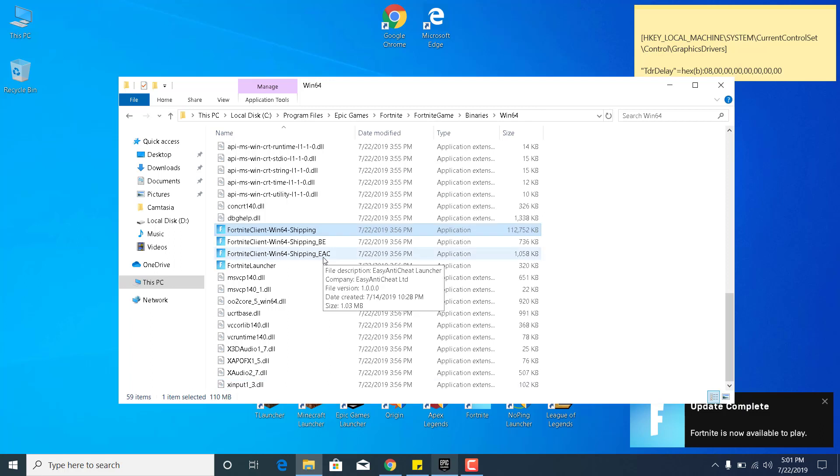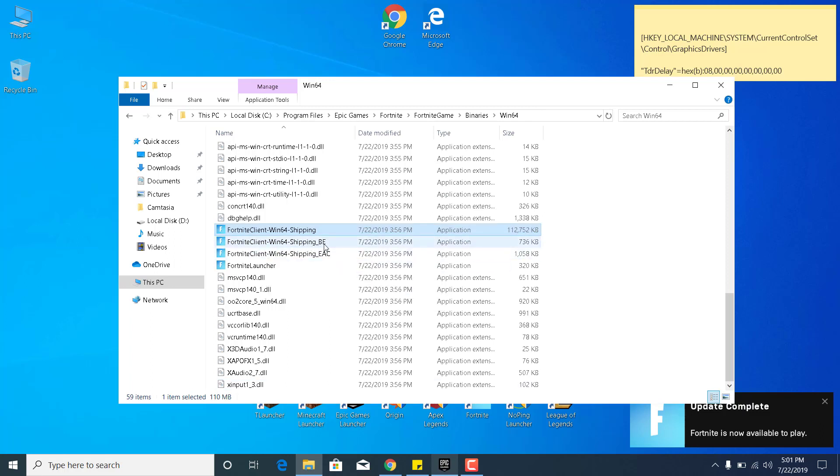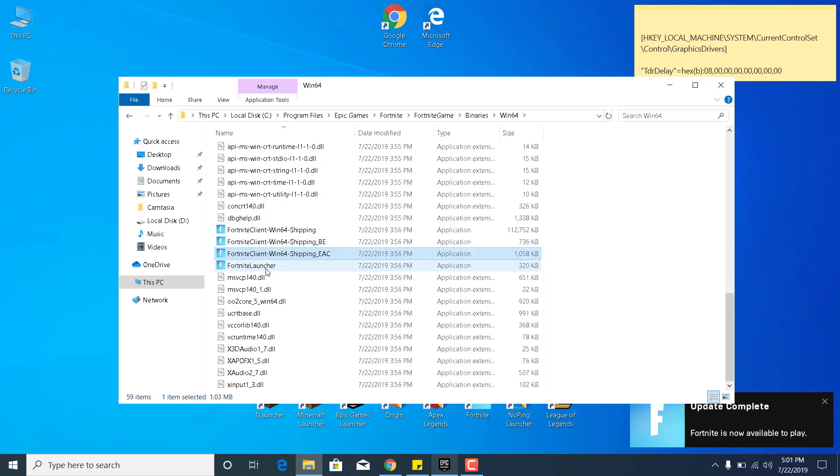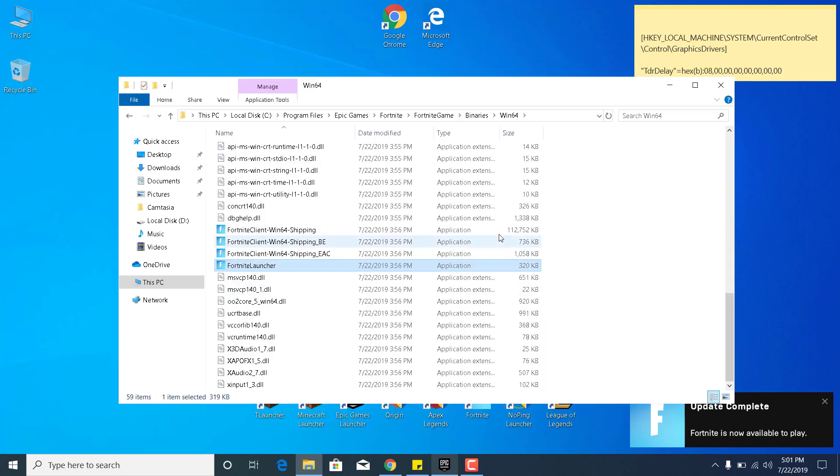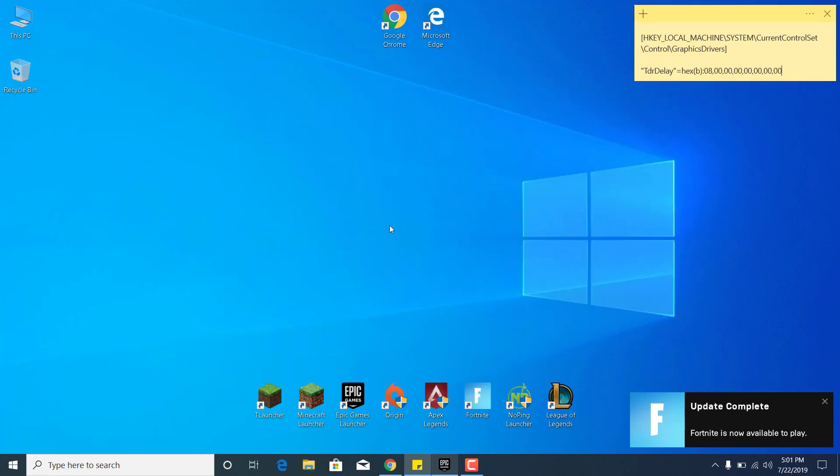Now do the same steps for the rest of the applications: Fortnite Client Win64 Shipping BE, Shipping EAC, and the Fortnite Launcher. Once you're done, you can close the Win64 folder.